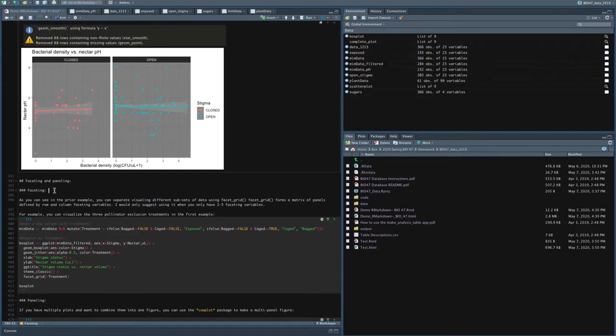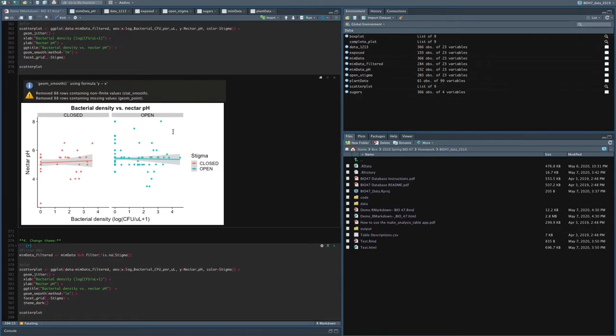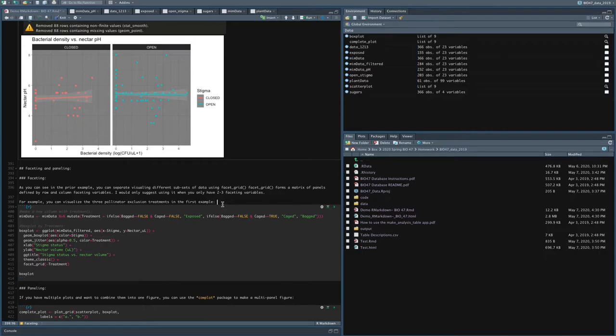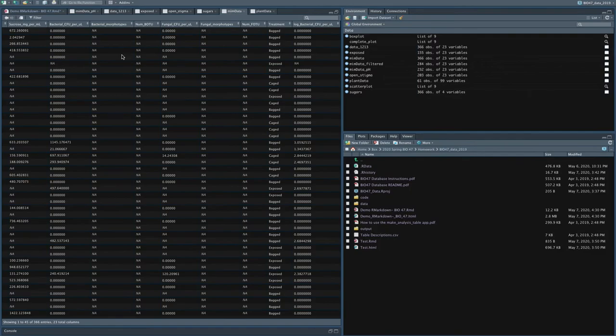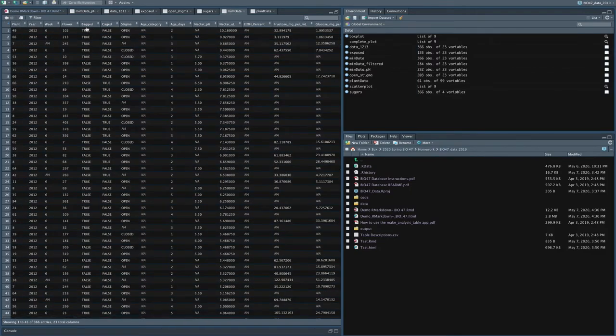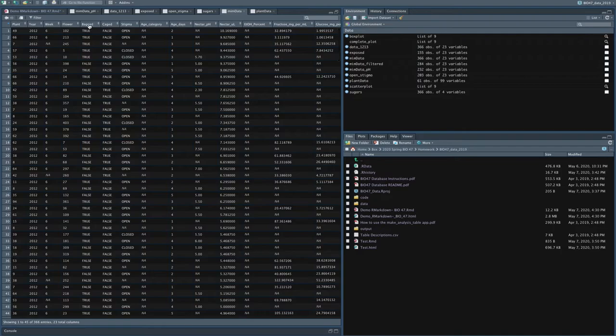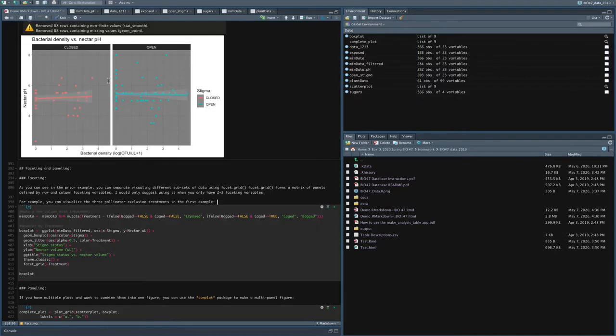So faceting and paneling. As I showed you in the previous example, you can use facet_grid in order to facet multiple plots. And something that's quite useful in our Bio 47 data sets are the three pollinator exclusion treatments that we have available. So remember, we have plants that are exposed, we have plants that we put a cage around that we prevented large pollinators like birds from being able to pollinate, and flowers that were individually bagged, which we think prevents all pollination. So in our mimdata set, we define what category it's in by having a column that's bagged, having a column that's caged, and no column that's exposed. So if a flower is exposed, it would be false bagged, false caged, and therefore it would be exposed.